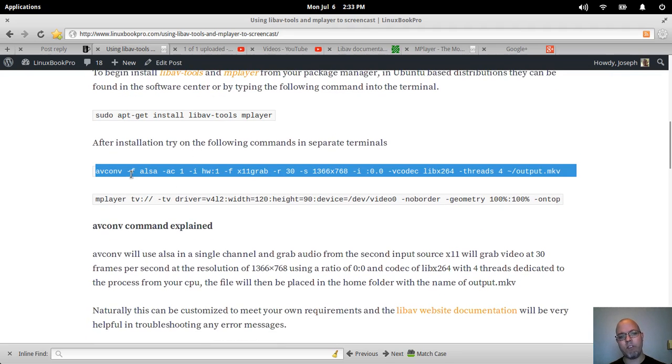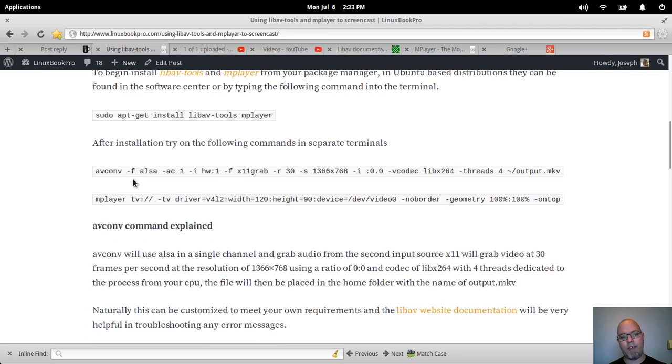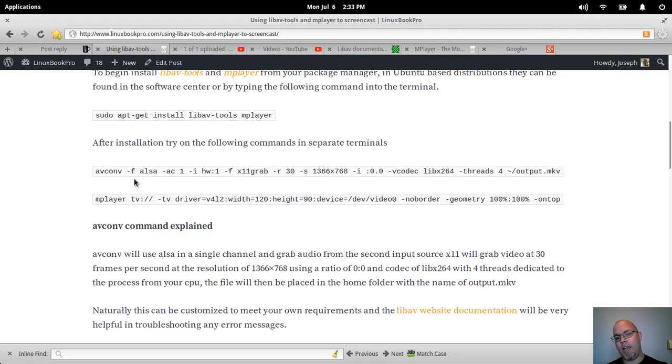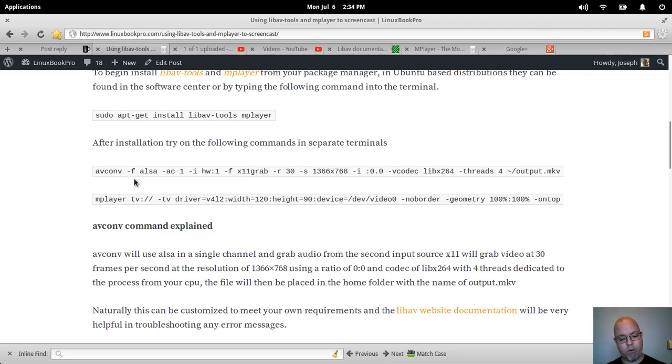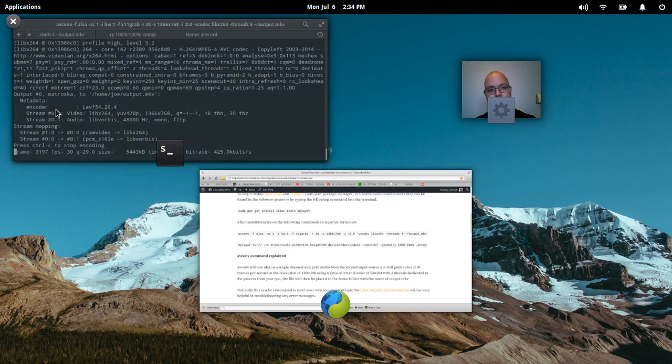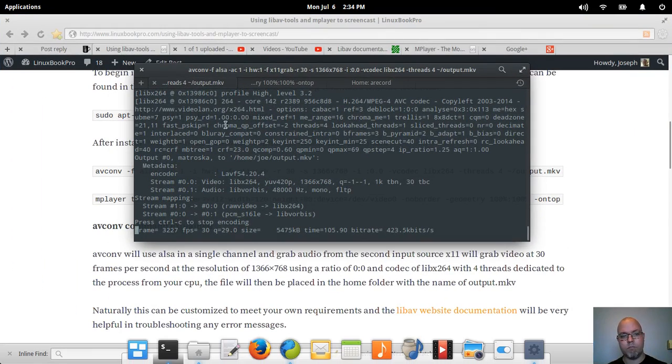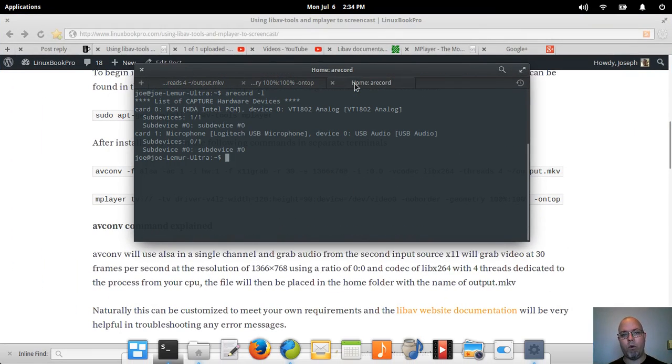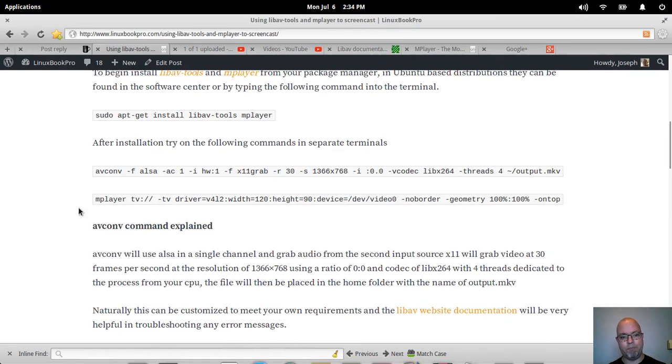Now this is the command that I use on my laptop here to record video. So avconv -f alsa -ac 1 and then hw:1 represents the microphone sound card. So when I showed you guys earlier the arecord information, card 1 was that item.